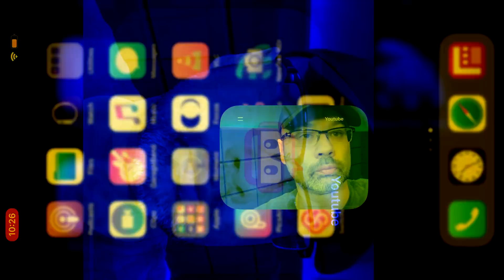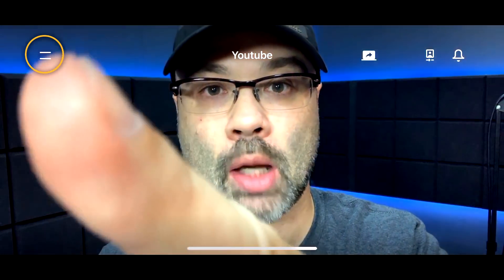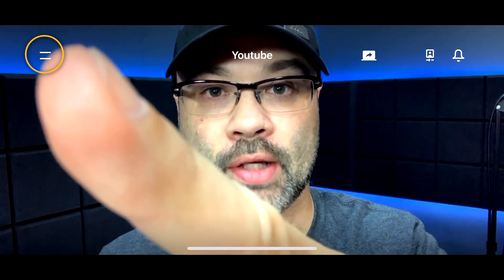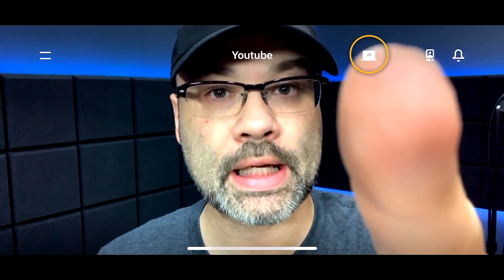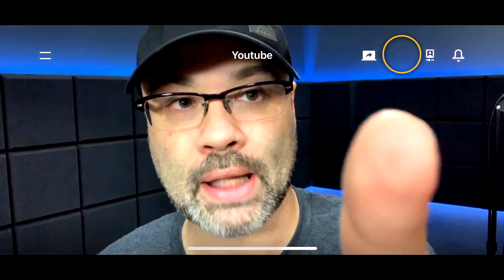When you first open up the Streamlabs app, it's going to open up an interface that looks like this. You're going to have your menu up here in the top left corner. Moving on over, you're going to have this little icon here. If you're a gamer and you want to stream your game, you're going to want to tap on that and it's going to walk you through the process of what you need to do to stream your game.